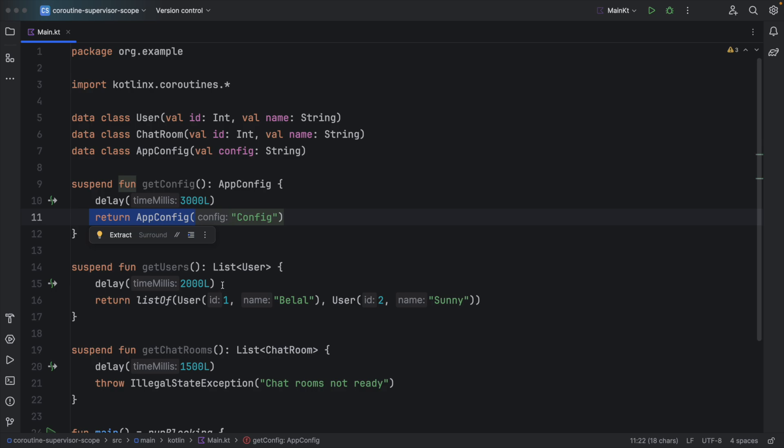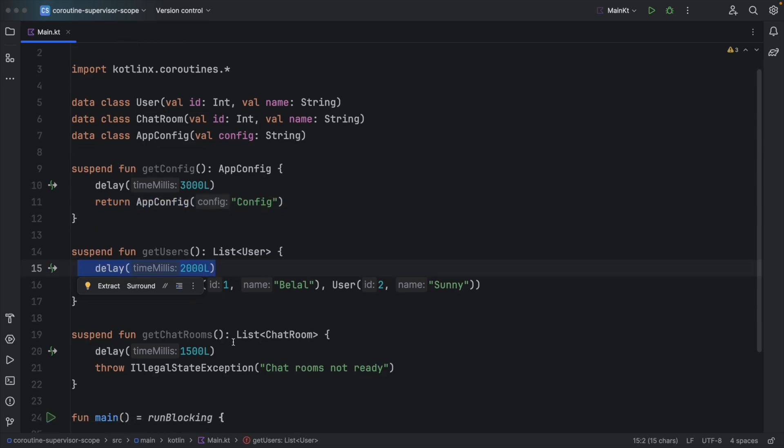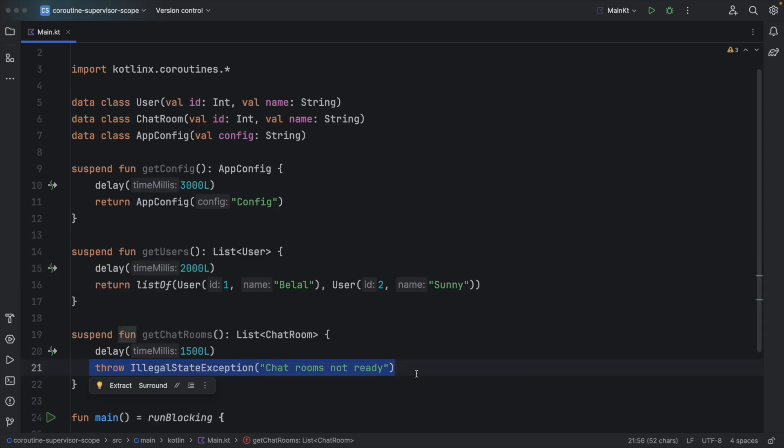The get users is taking two seconds and get chat rooms is taking 1.5 seconds, but it will always throw an exception. Now I will use Coroutine Scope to call these three functions concurrently.